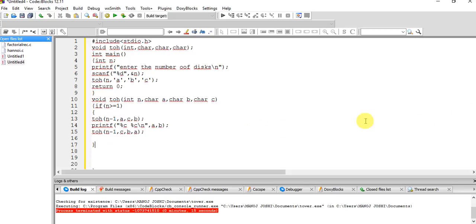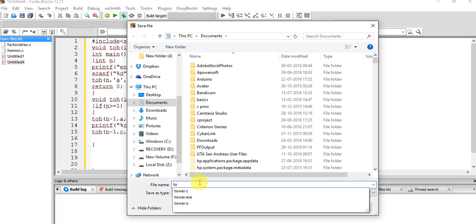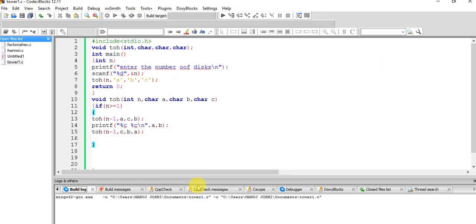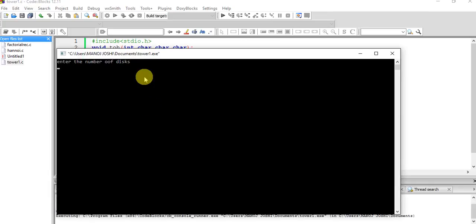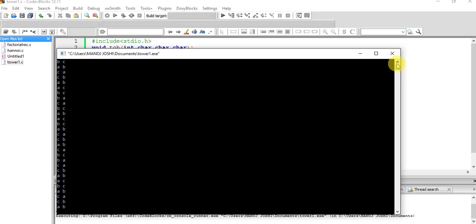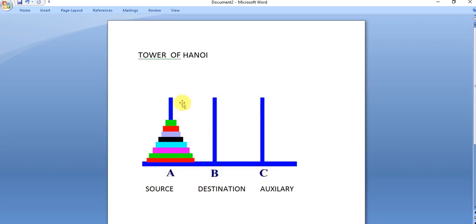Now we run the program — tower.c. It asks for the number of disks; suppose we enter 5. These are the transfers: A to B, A to C, B to C, A to B, C to A, C to B, and so on. Finally, all disks are transferred from A to B in the minimum number of steps. Thank you for watching.